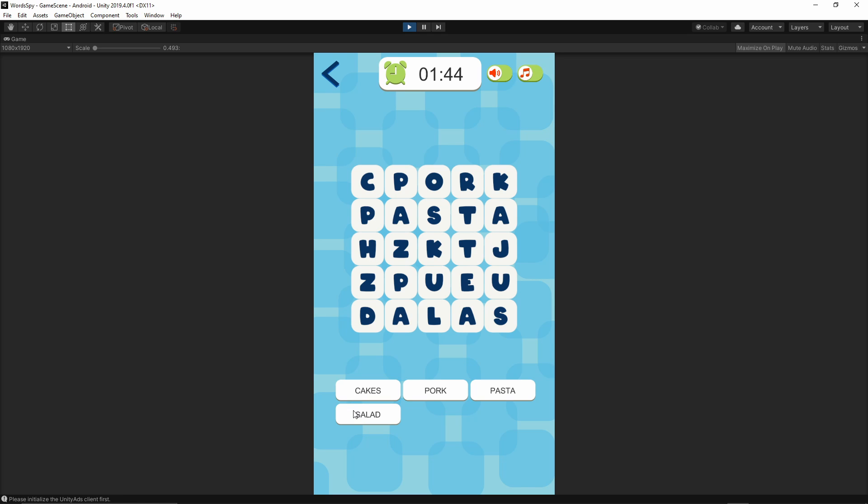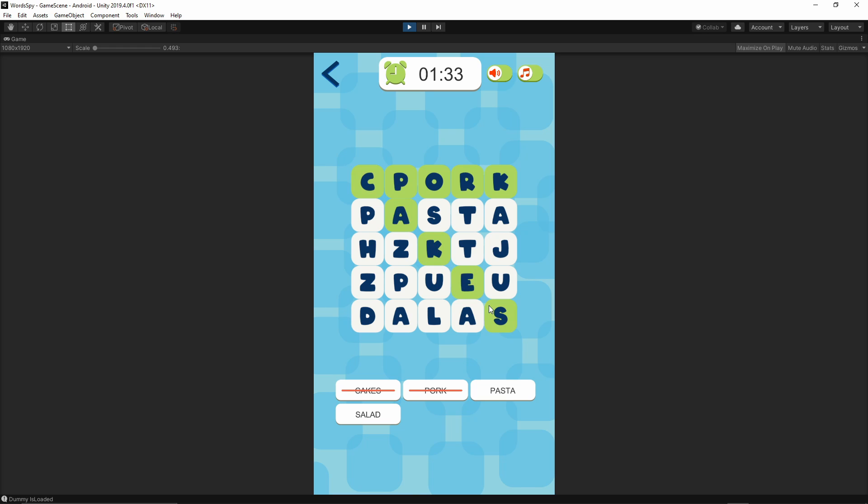We have to find all of the words from this list among these letters. We can move from left to right. So here is the fork. We can move backward as well. We can move on the diagonal in any direction, and from up to down.